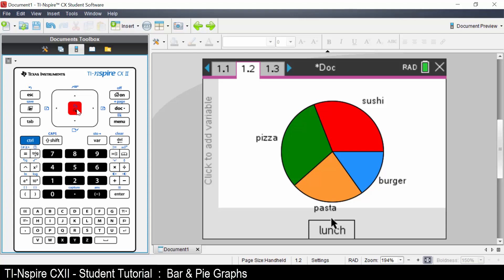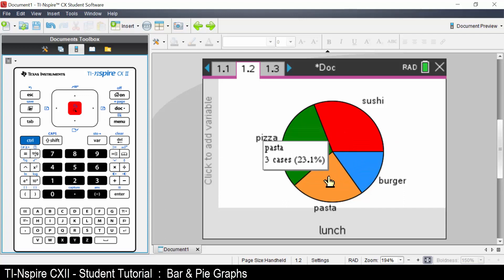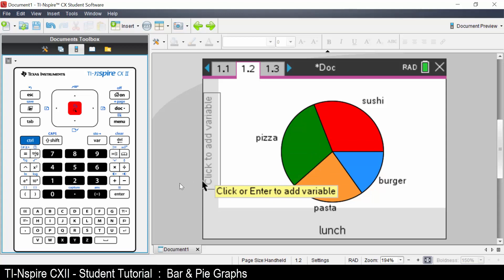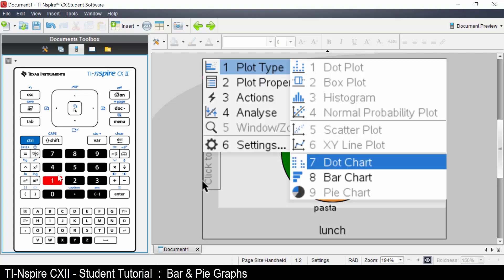Moving the cursor over the graph, you will see information for the data. Let's change to a bar chart. Press menu, select plot type, select bar chart.